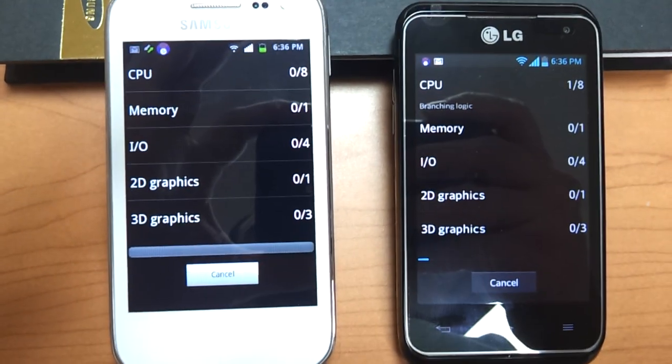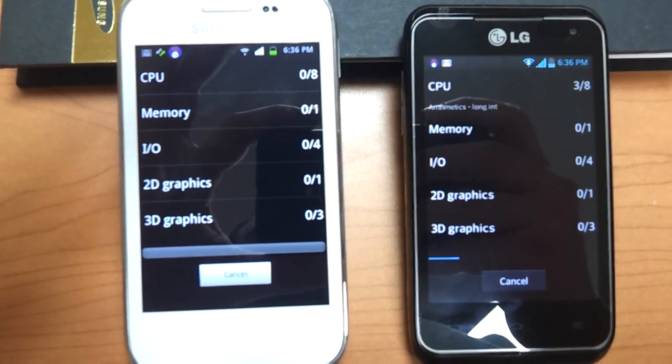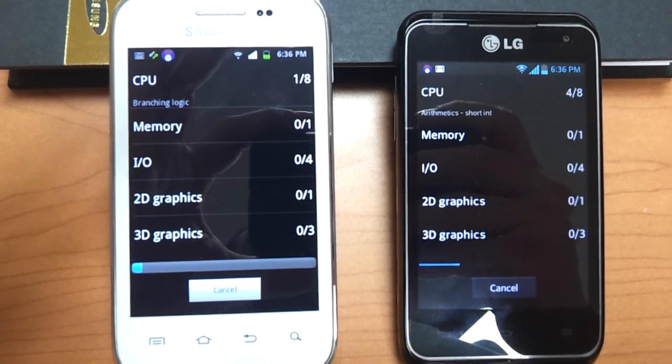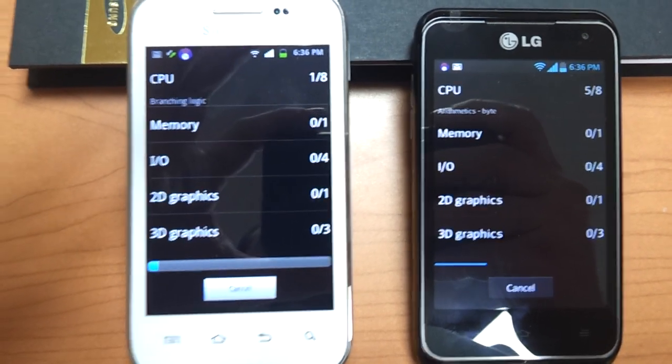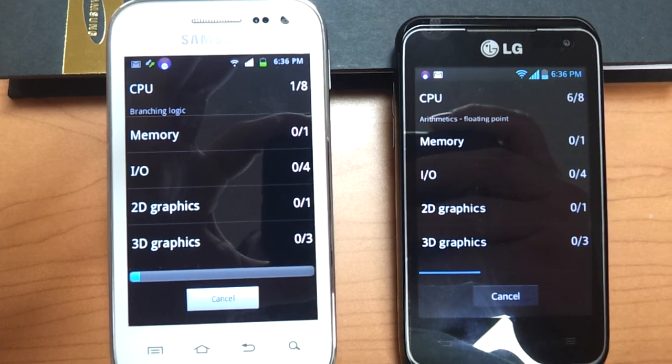The LG Motion has a dual-core 1.2 GHz processor. The Samsung Admire 4G has a single-core 1 GHz processor.